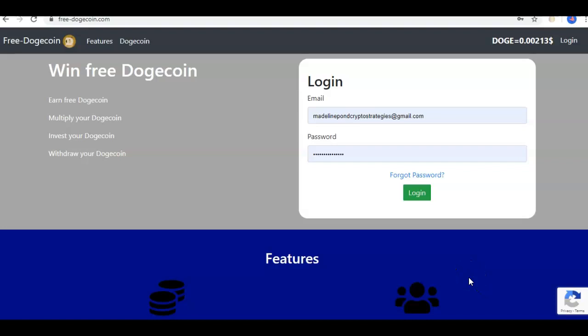Hey everyone, I'm Madeline Pond and welcome to another episode of Madeline Pond's Crypto Strategies. Today we are going to go over the free Dogecoin faucet, which if you have been over to my website — which I will bring up here in a moment — you may have seen the link for this with the blog article attached.